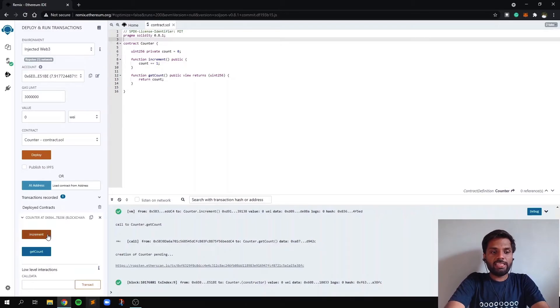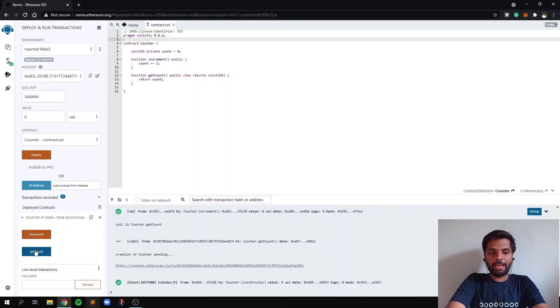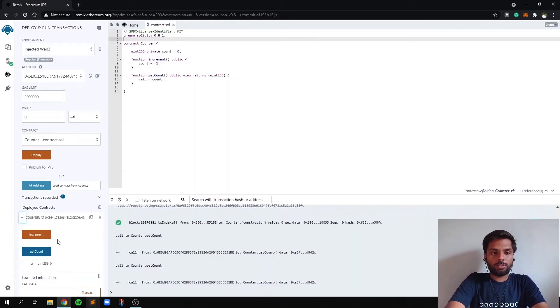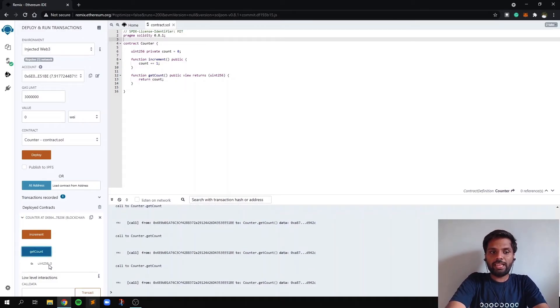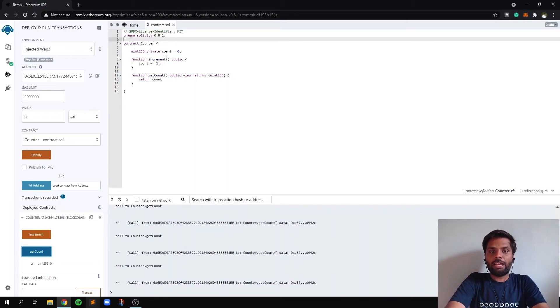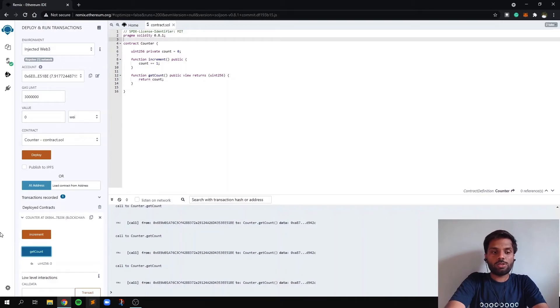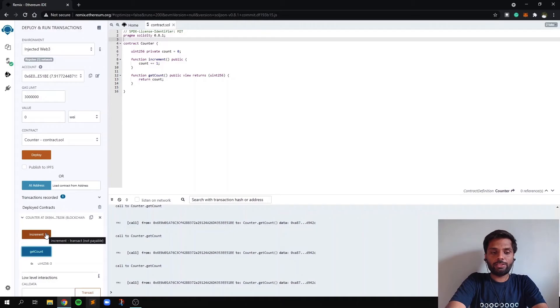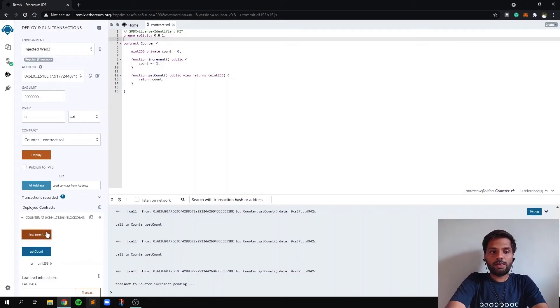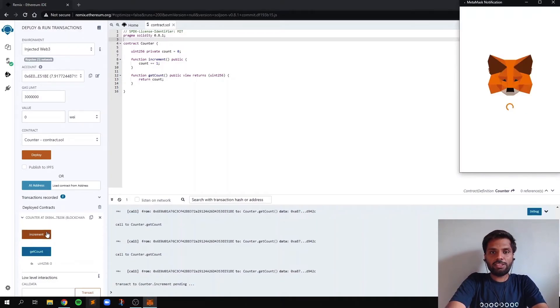You can see the function increment and get count over here. So when we click on the function get count, we get the value as zero because we haven't used our function increment yet. The value of count is still zero. So now let's increase the value of get count by one by using the function increment. So after clicking on the function increment, it will